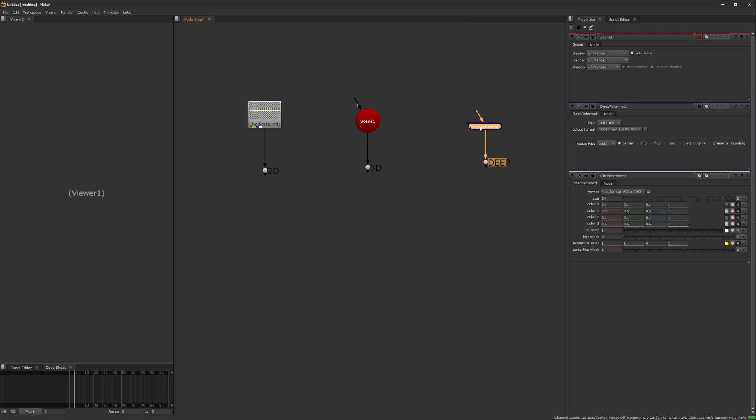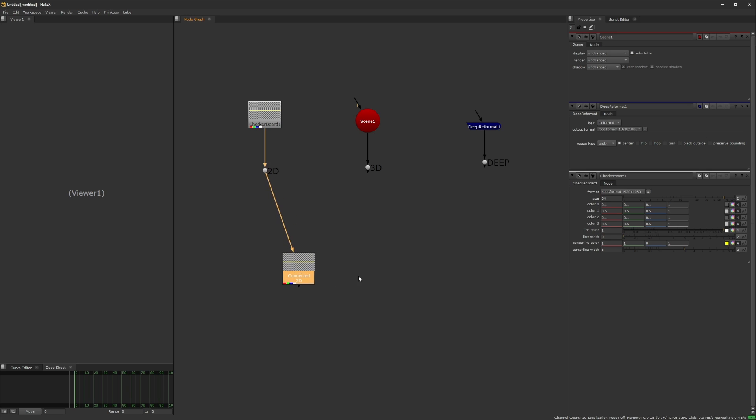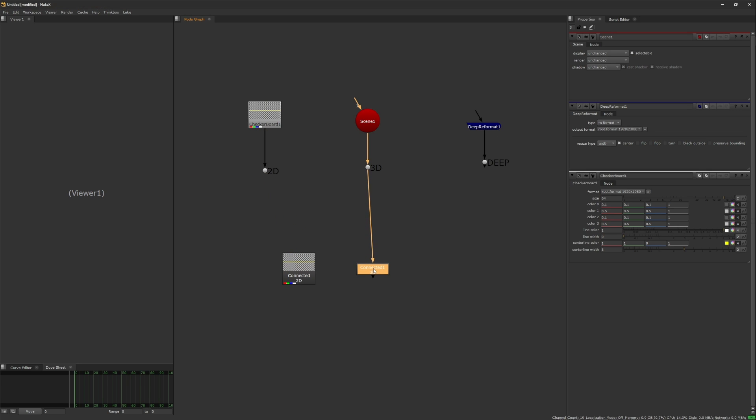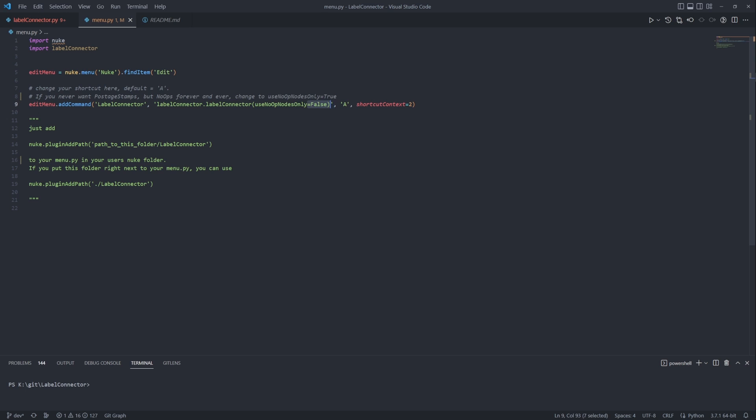Connecting to a 3D or deep tree will always use no-ops, as postage stamps are 2D only. If you never want postage stamps, you can override this by the way to always use no-ops. Just check the included menu pie for how to do so.